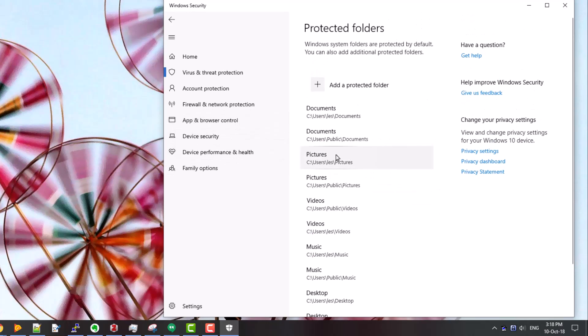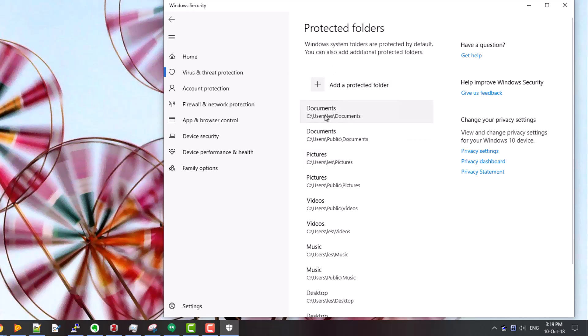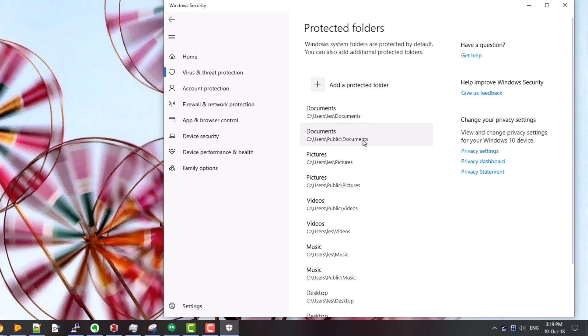And you can see now it's listing the folders you'd expect on this computer. For each user it has their documents folder, pictures, videos, music, and desktop, and it also has the public or shared equivalent folders as well.